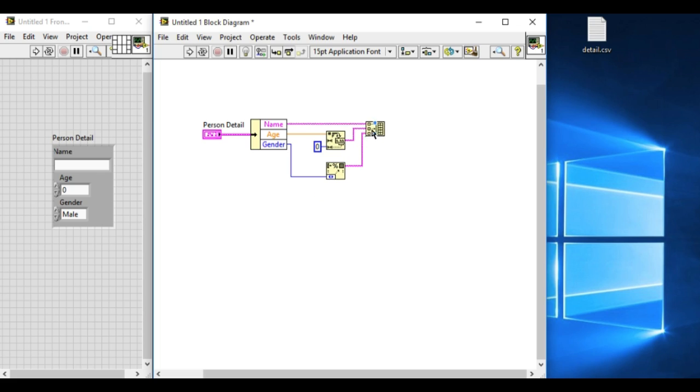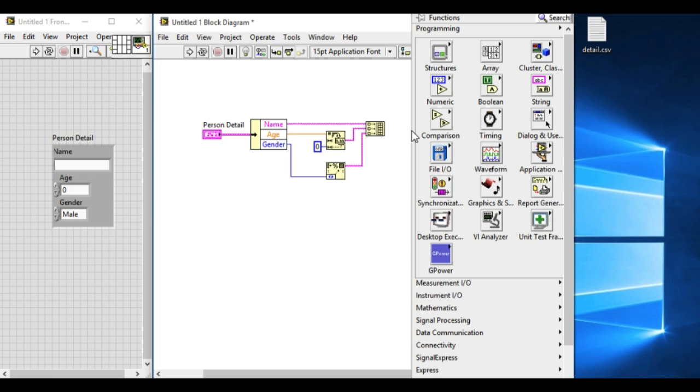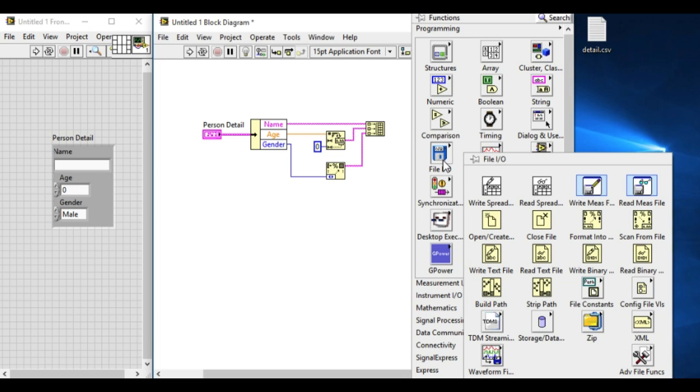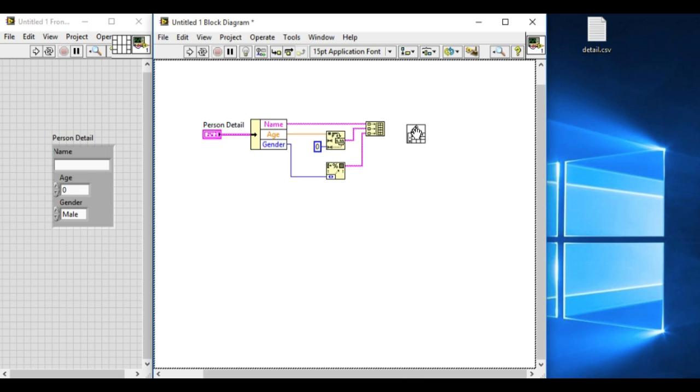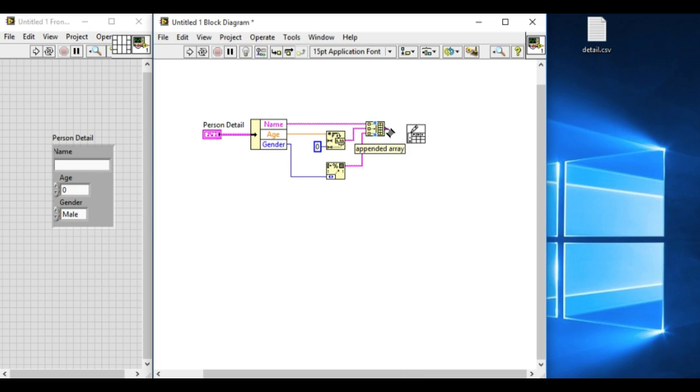Clean the diagram and now we have the append data that we can write into the spreadsheet file. Go to the file IO palette and we have to write into the spreadsheet file. We'll give the value of the 2D data.